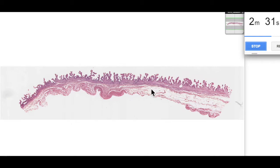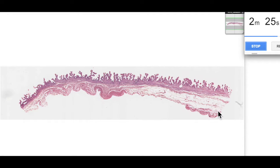And then we have a serosa or an adventitia, depending upon where the section's been taken from. So if it's a serosa, it has a mesothelium, which this region does, or if it's an adventitia, it's a connective tissue.